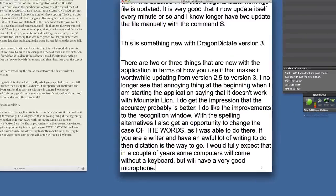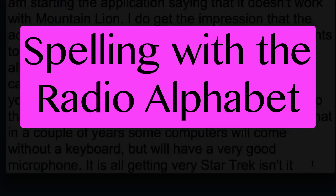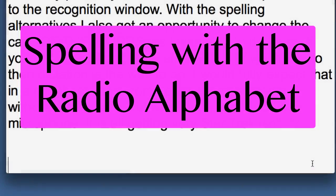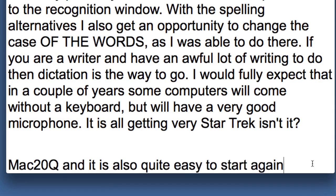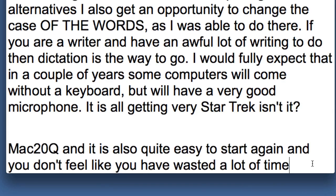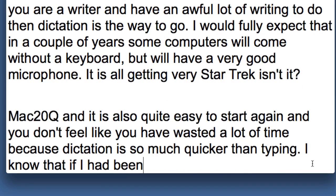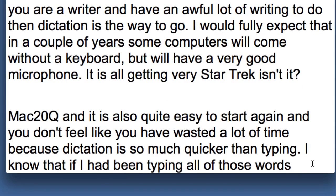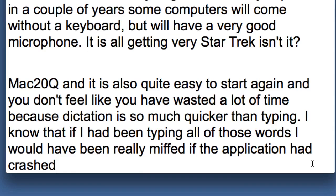Mike Alpha Charlie 2-0 Quebec. And it is also quite easy to start again and you don't feel like you have wasted a lot of time because dictation is so much quicker than typing. I know that if I had been typing all of those words I would have been really miffed if the application had crashed or there had been something else wrong which meant that I had to retype them all again.